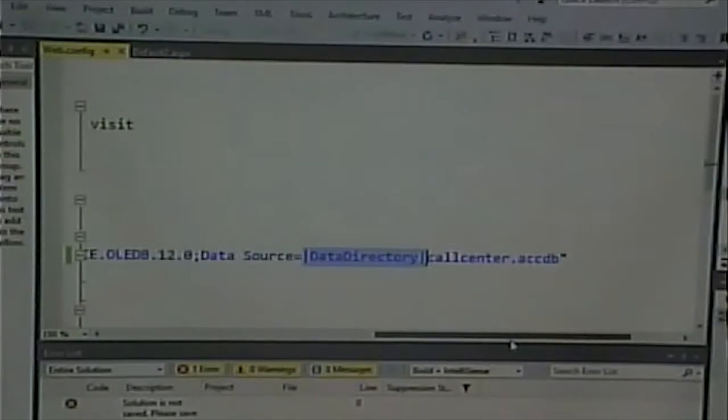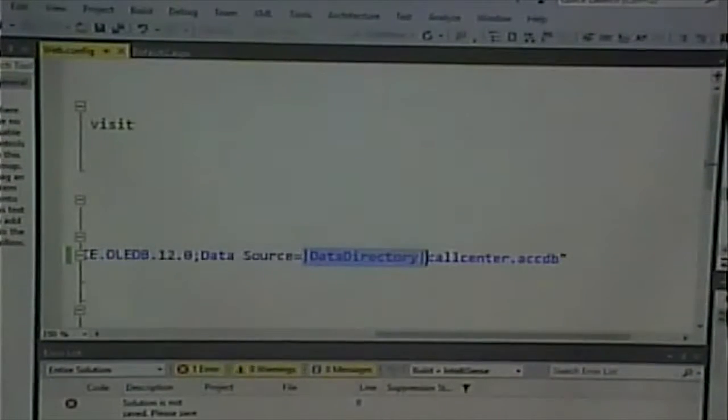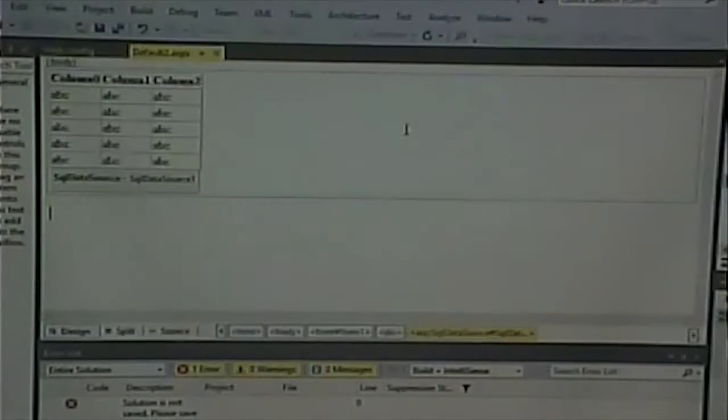We'll go over this again as we create more examples. You can always go and manually change it. To clarify: the DataDirectory within the two pipes is defined to look for the App_Data folder underneath your application. That's likely why things went wrong last time — I put 'app data' without the underscore. We already have our connection string and should be in good shape. We'll create a new connection string when we do our next example.